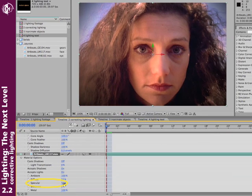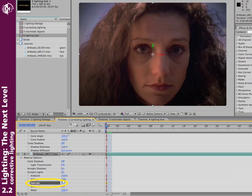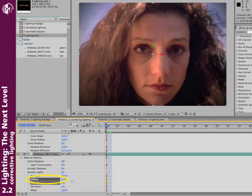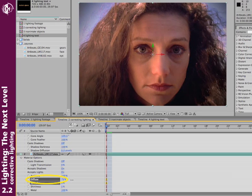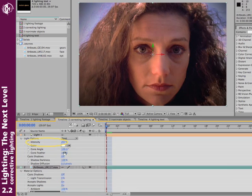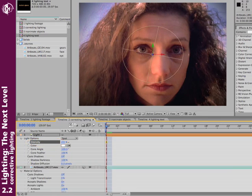And I'll go ahead and reduce its specular all the way down, because we only want nice diffuse overall lighting. We don't need the specular hotspot in this case. I'll increase the diffuse lighting. Get a nice balance where there's nice overall lighting on her face. And maybe increase, again, my intensity just a little bit.